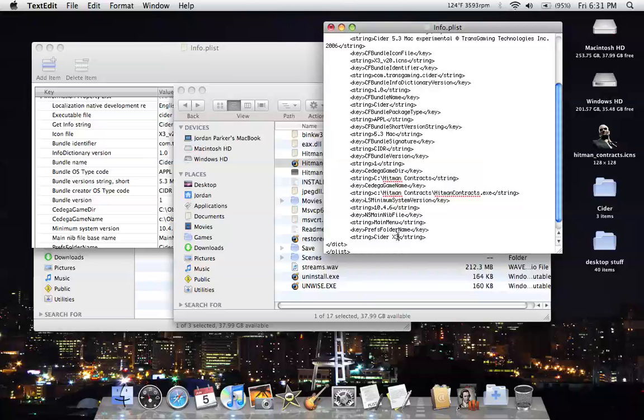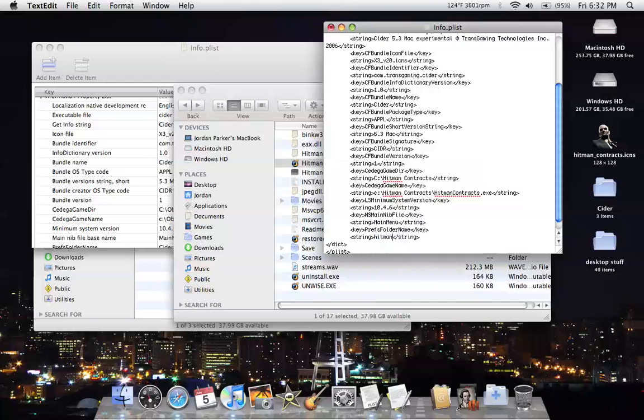Right here, you want to change the settings folder, this is where it saves all your settings, to something like Hitman. Otherwise, it'll save into a Cider X3 folder or whatever your game folder is and overwrite other stuff.